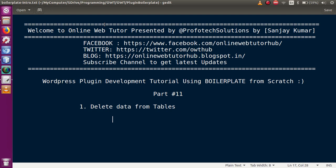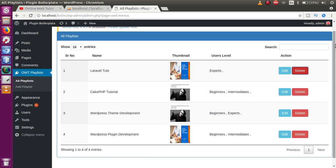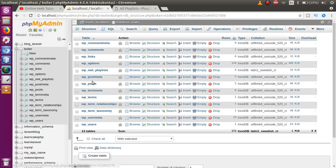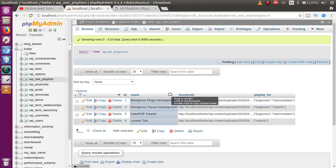If you are a beginner to this channel, please don't forget to subscribe and keep watching our previous video sessions made under plugin development using boilerplate. In the last video session, we displayed all the records saved into our database table.